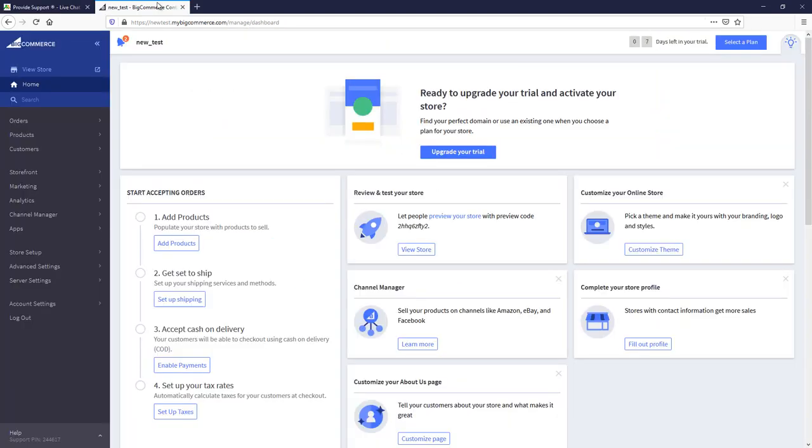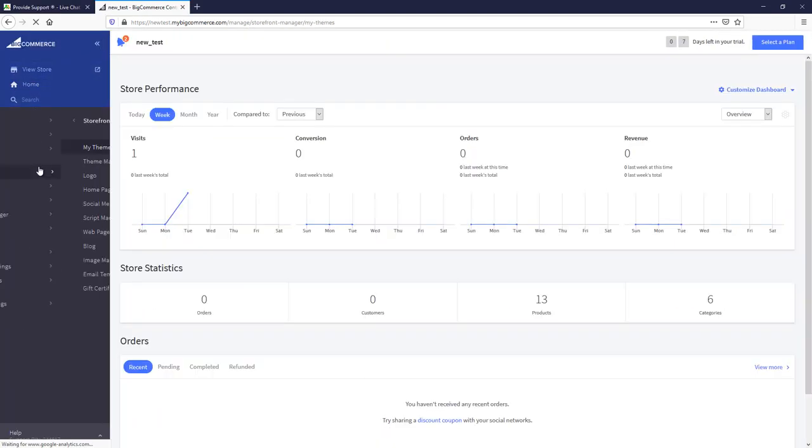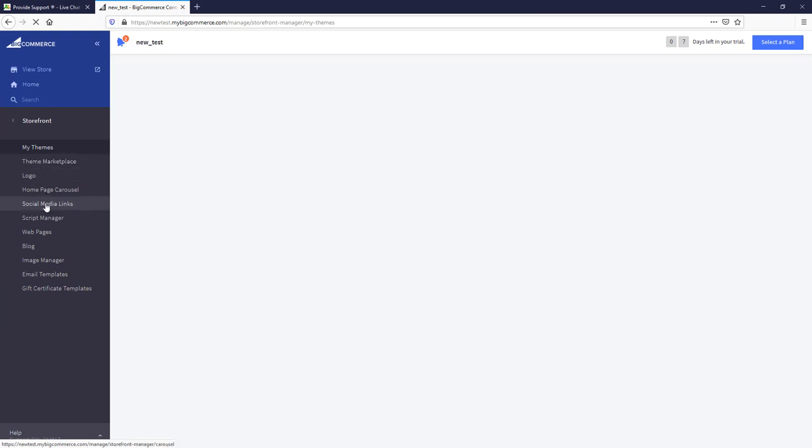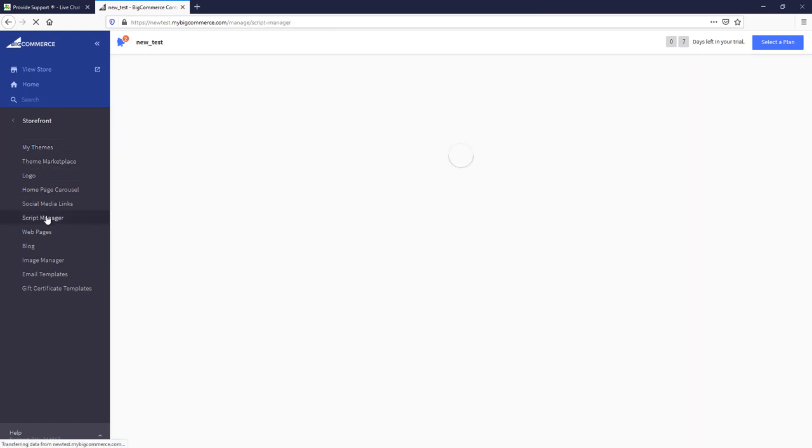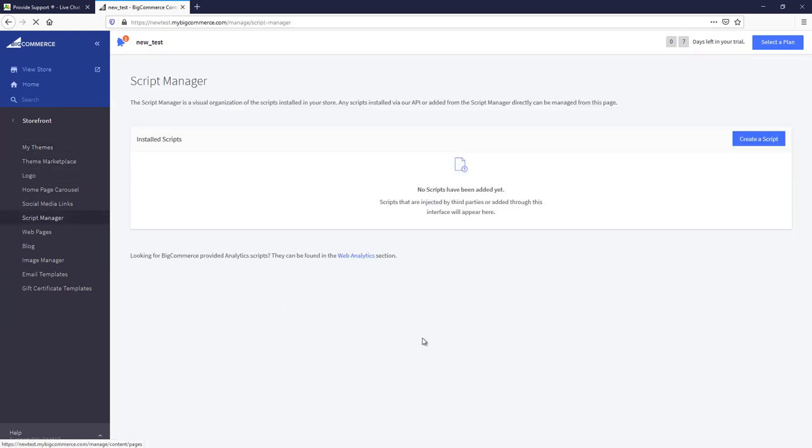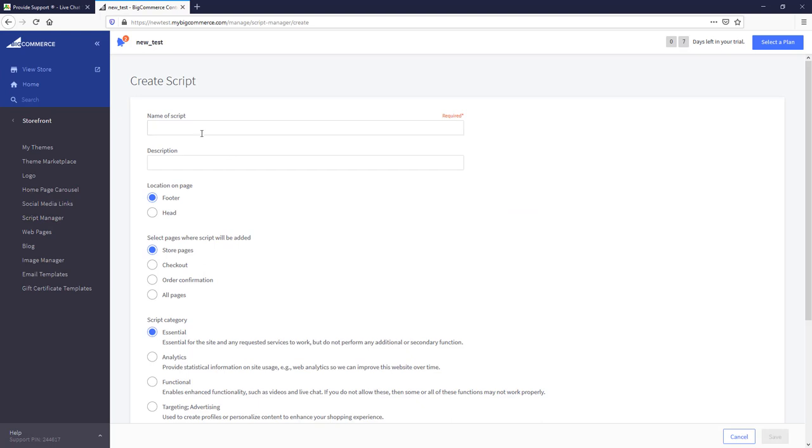Now, open your BigCommerce Admin, follow Storefront and choose Script Manager. To add the Chat Button Code, we need to create a script. So let's click the Create Script button.